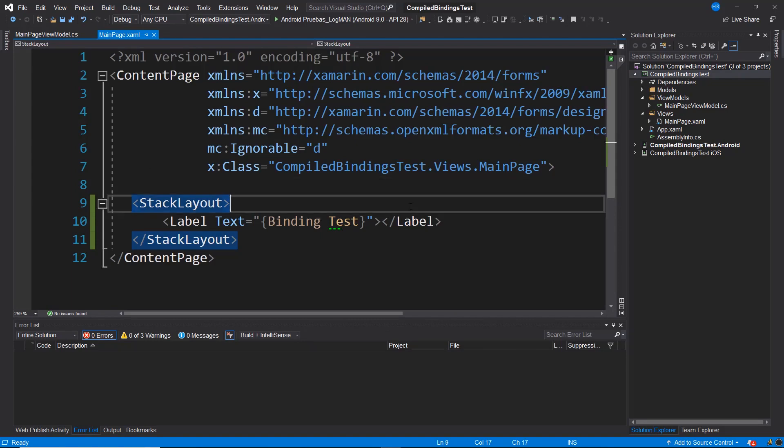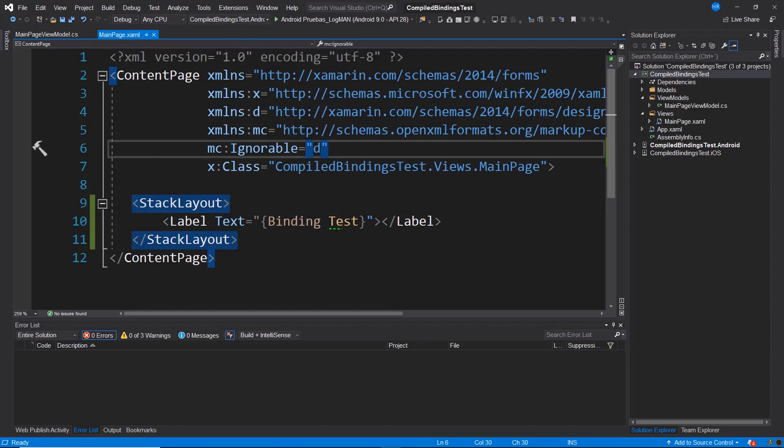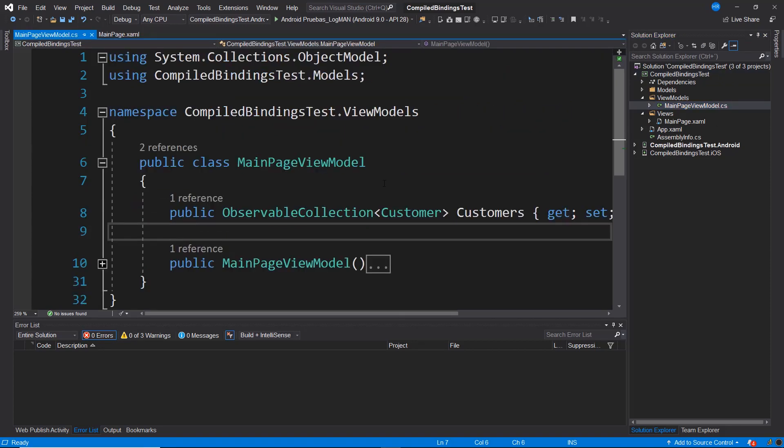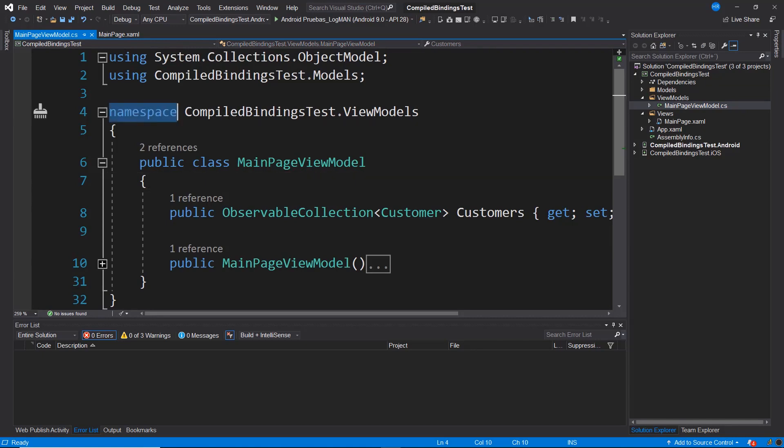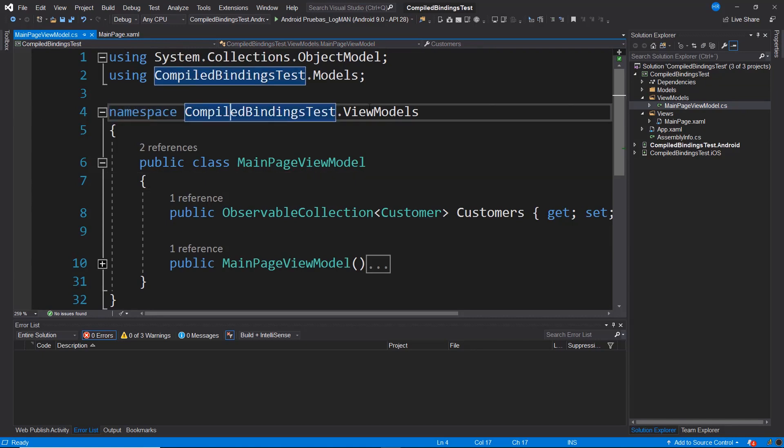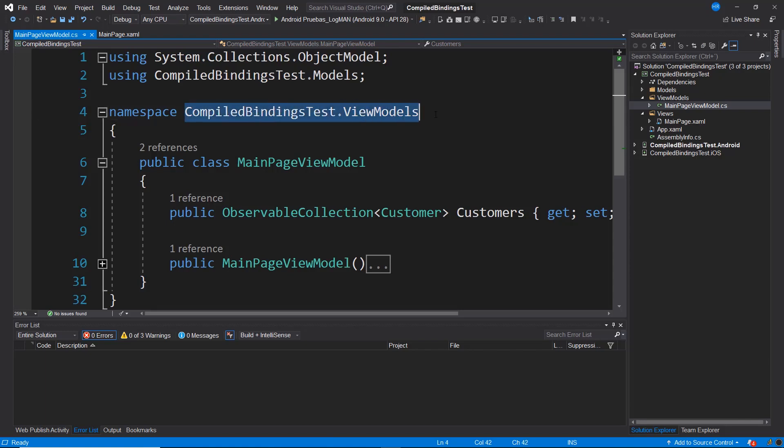The first step we need to take is to have a reference as part of the XAML file to the location or path where your ViewModel that you're going to use on this page is located. That is, if we go to our MainPageViewModel.cs file, we see that the namespace is CompiledBindingTest.ViewModels. Therefore, I'm going to go ahead and copy this namespace.